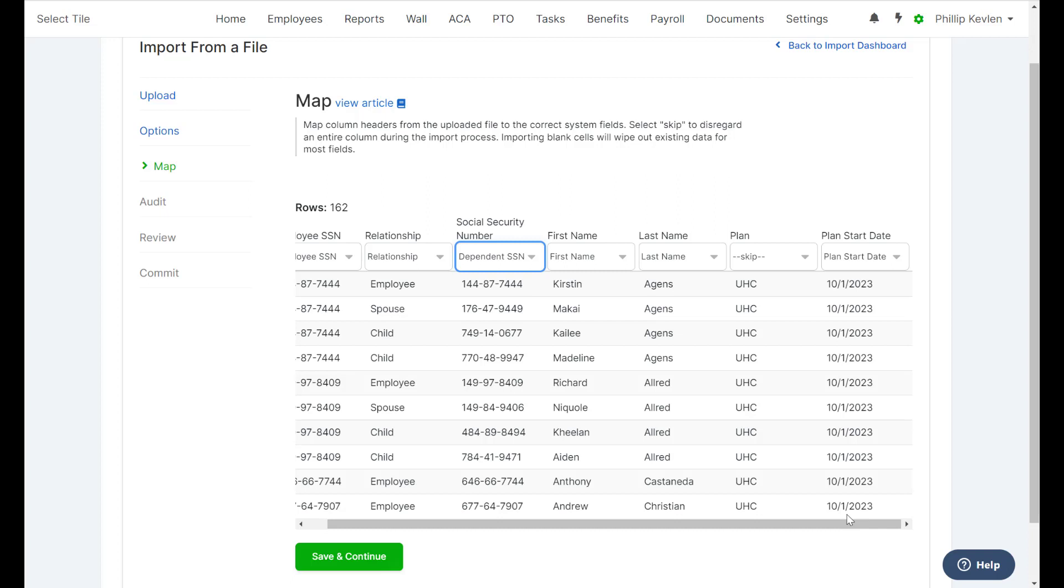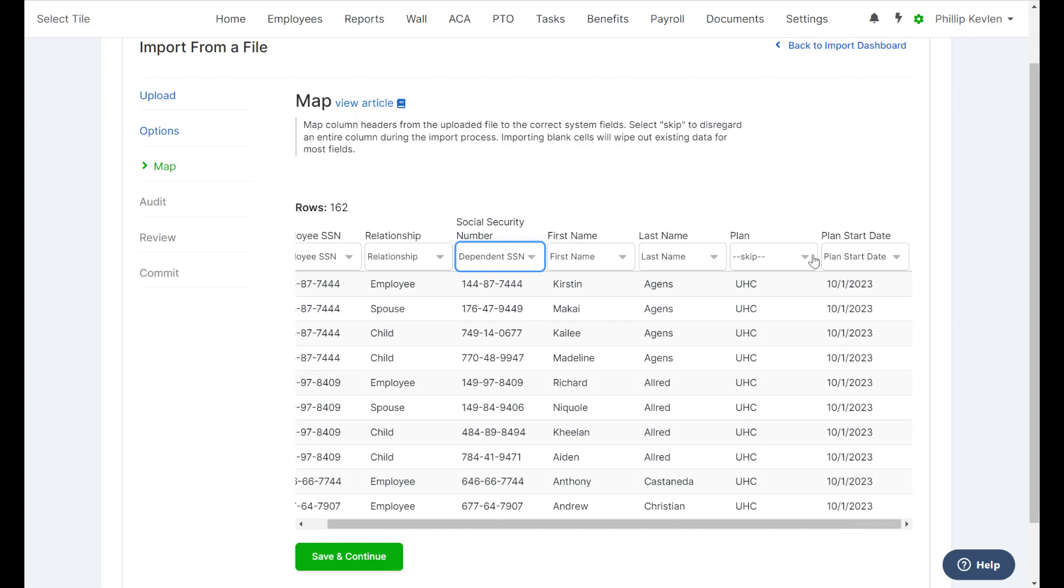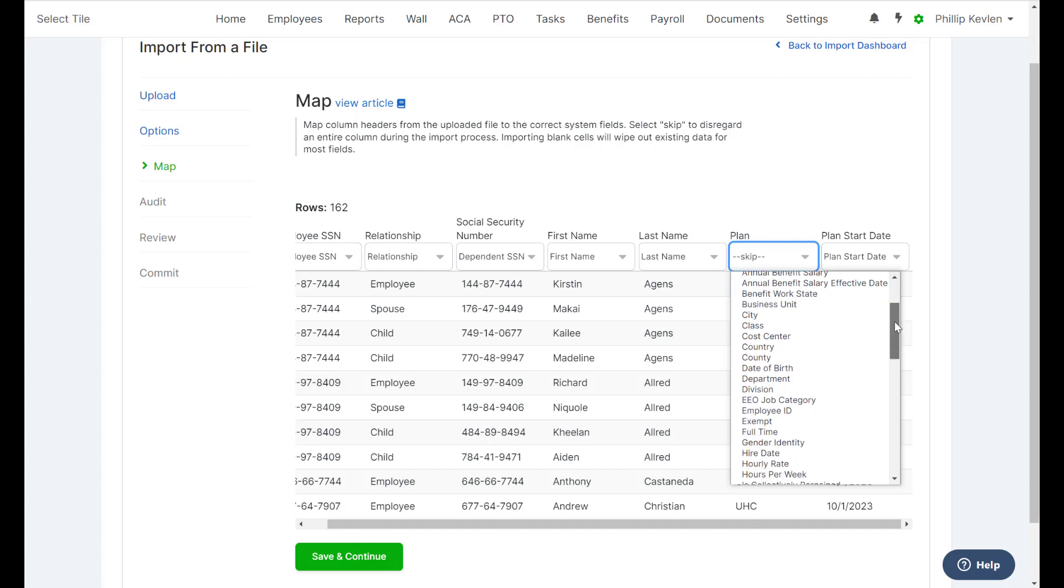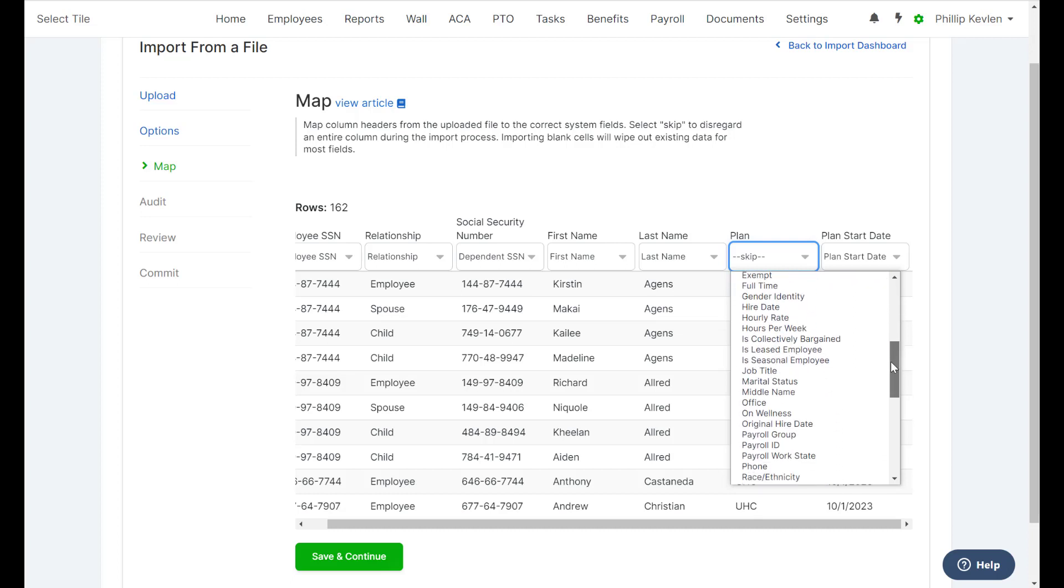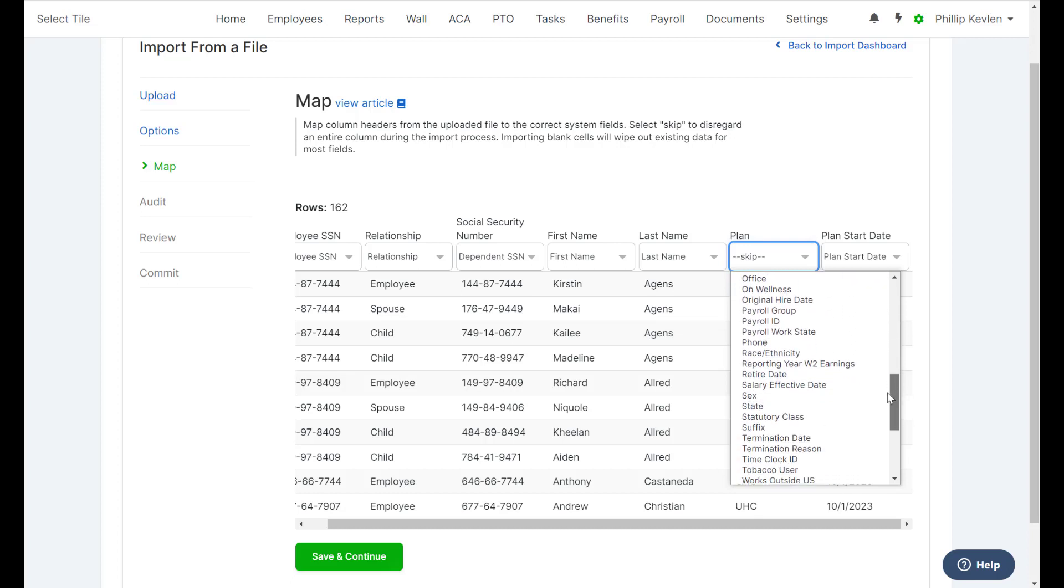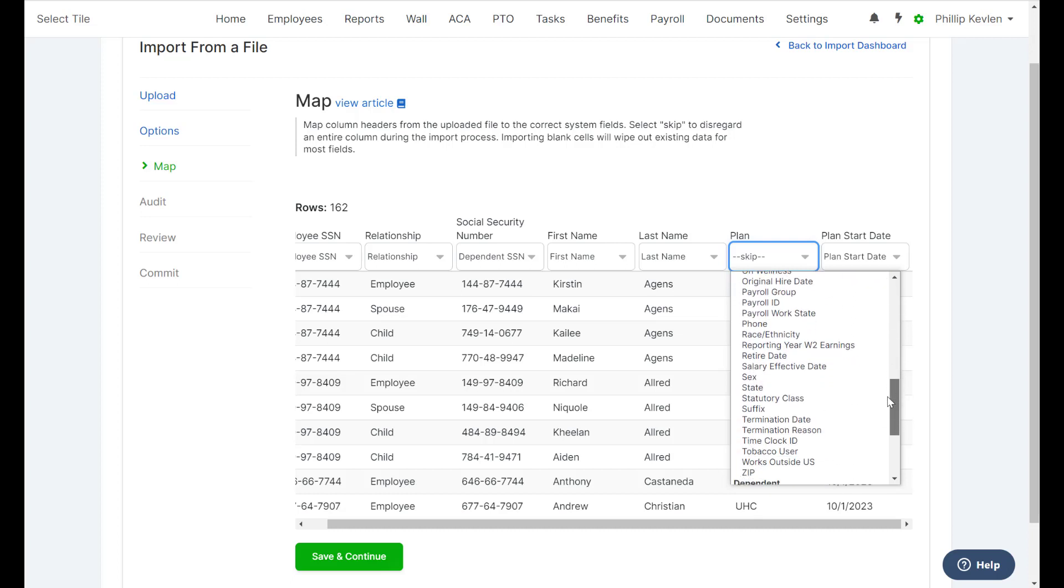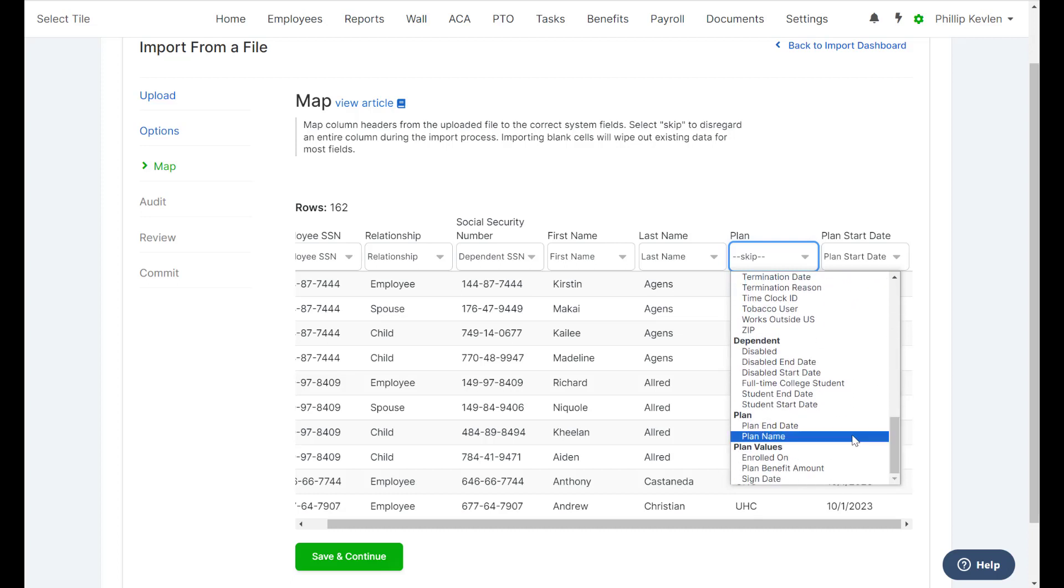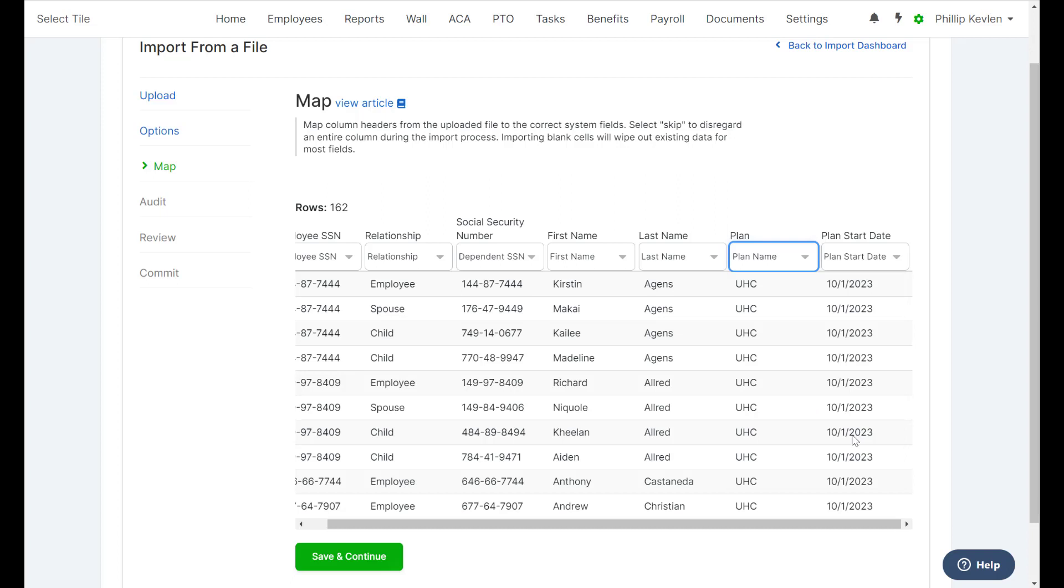Scrolling over, make sure we see only one more plan needs to be mapped, and that's going to be the plan name. Once we've mapped all our fields, Save and Continue.